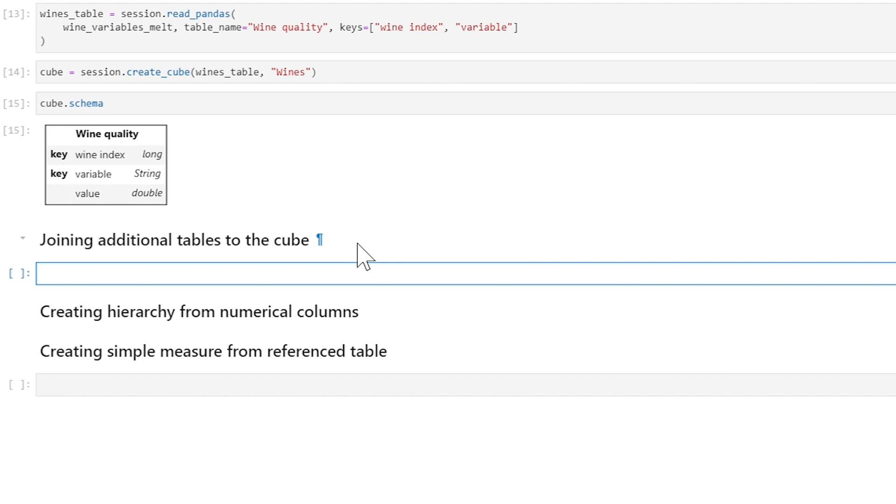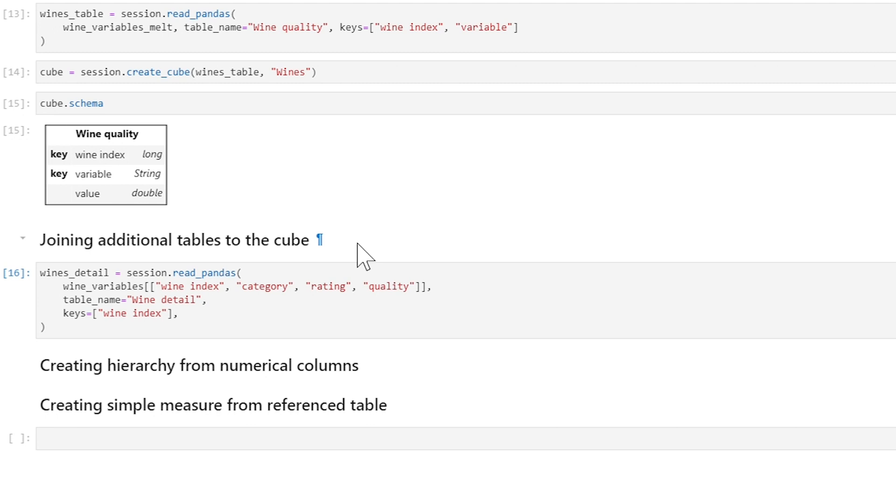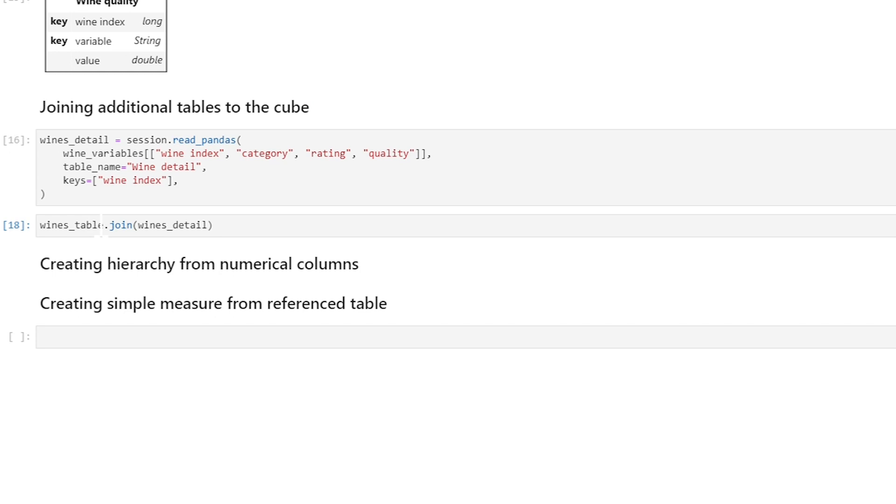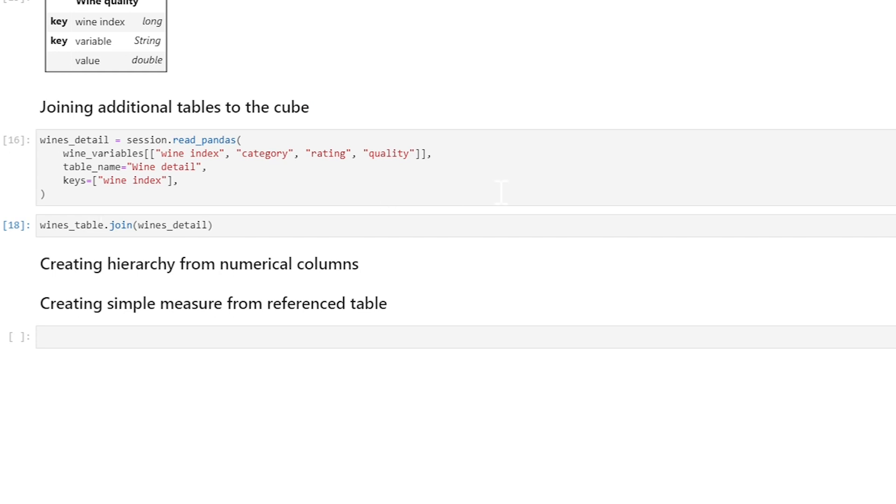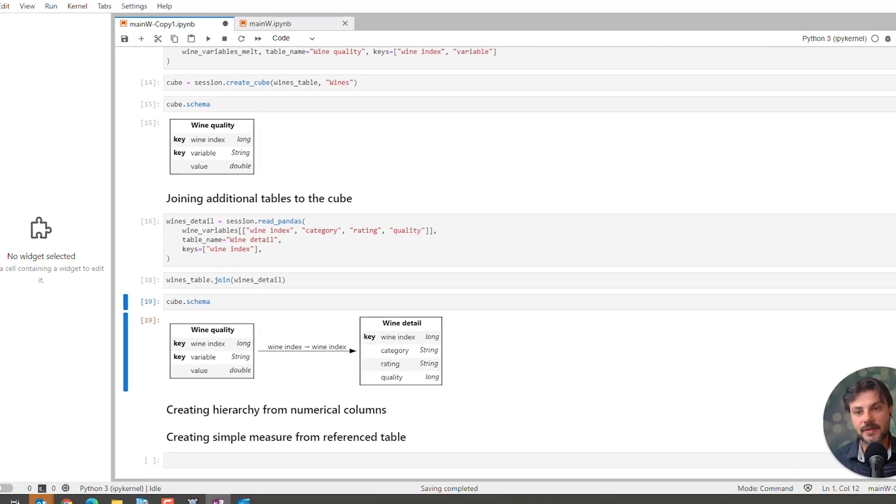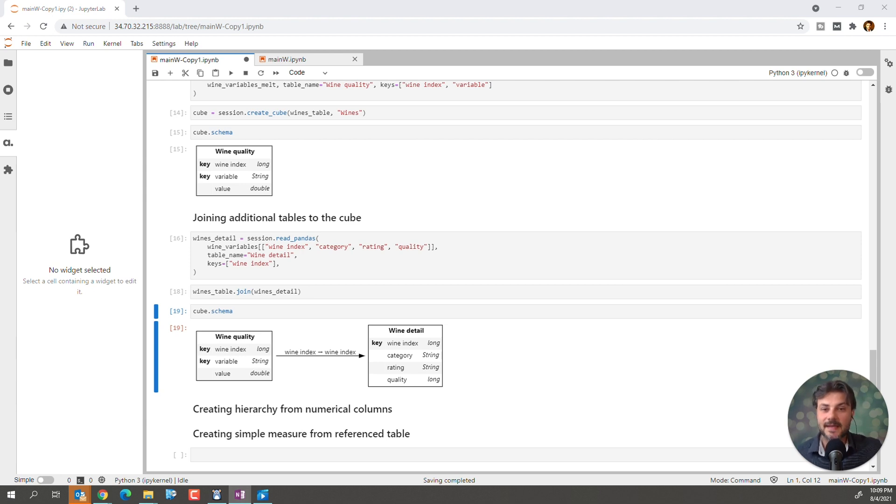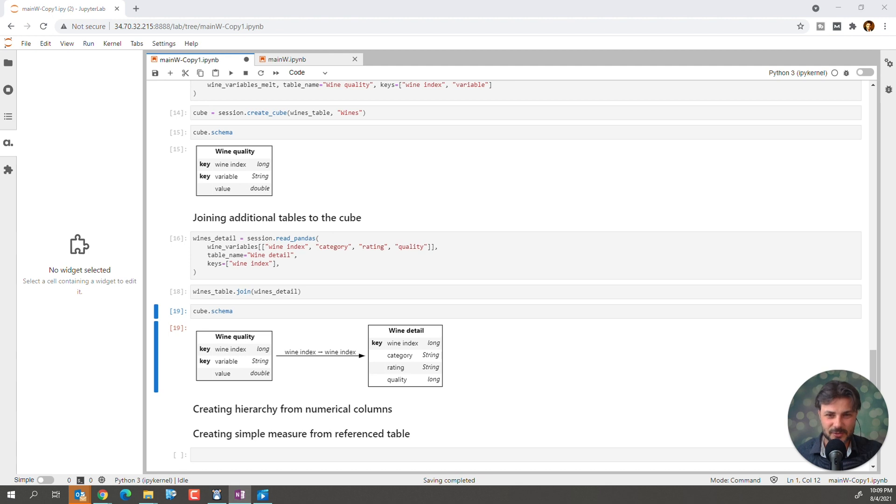And we'll also create a new key by combining the wine index and the variable because the wine index on its own is no longer unique, right? And we'll now create a cube from our wine quality table. And now let's see its schema. Simple, right? Let's join another table to this cube. And we're creating the wine detail table to include the category and the rating, which we just created earlier on, and the quality. And, of course, the wine index will be part of it as well as its key. We'll now join the wine quality with the wine detail. And here is its schema.